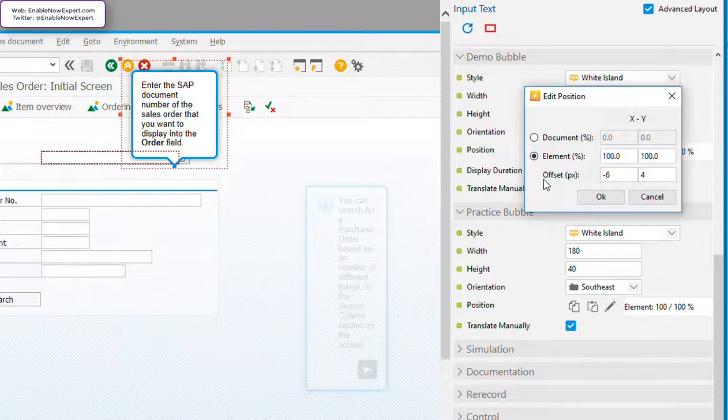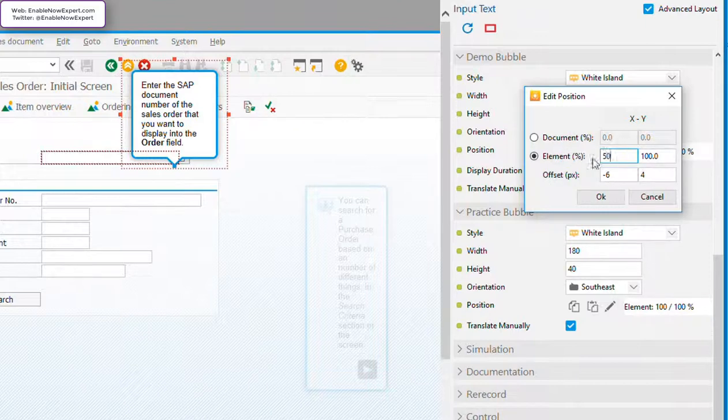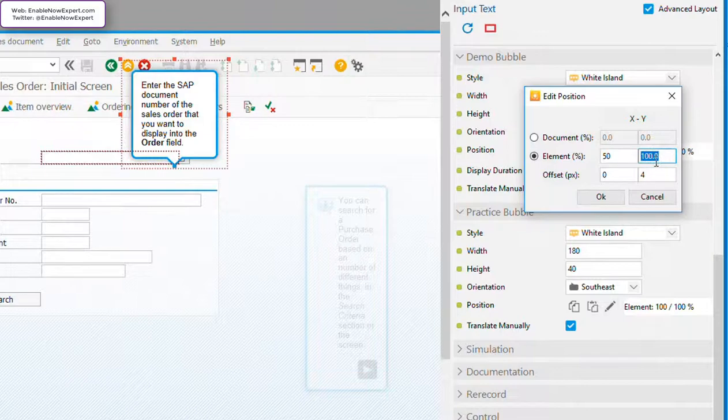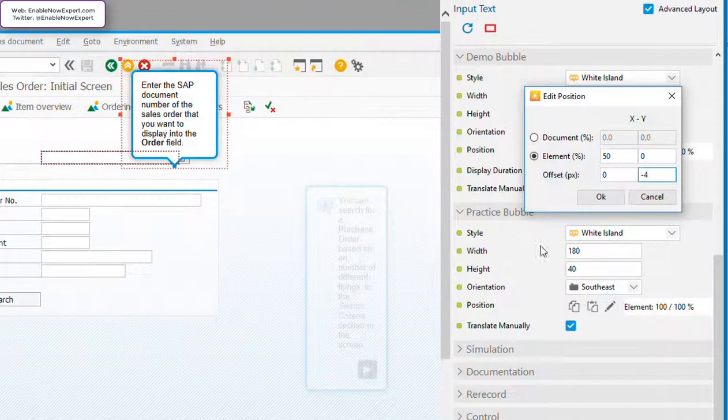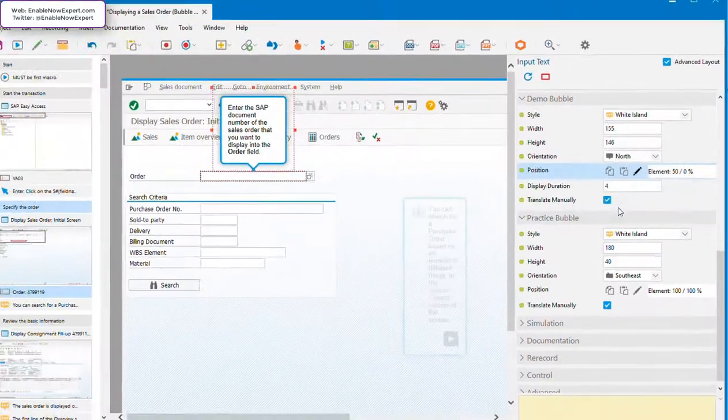So to move our bubble to be above the input field and pointing to the middle of it, we'll change the x-axis to be 50% with a 0 offset, and the y-axis to be 0% with an offset of minus 4. And now we have what we wanted.